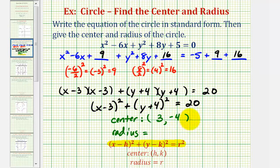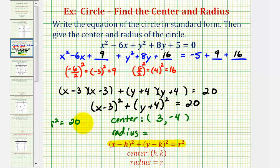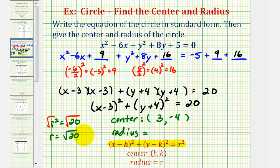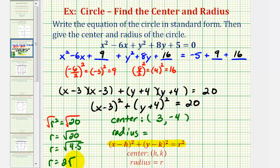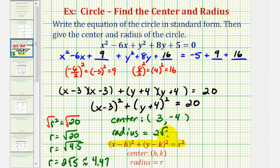To find the radius, the right side of the equation in standard form equals r squared, which means r squared equals 20. Since this represents a length, we take the principal square root of both sides. So r equals the square root of 20, which simplifies: 20 equals four times five, so r equals two square root of five. Or as a decimal approximation, this is approximately 4.47. We'll give the exact value, two square root of five units.